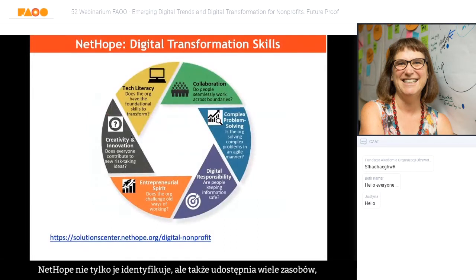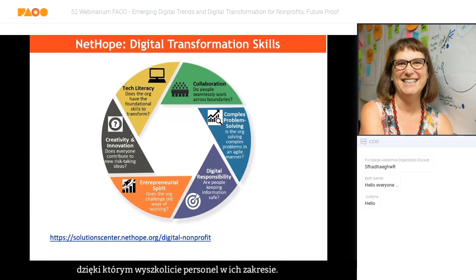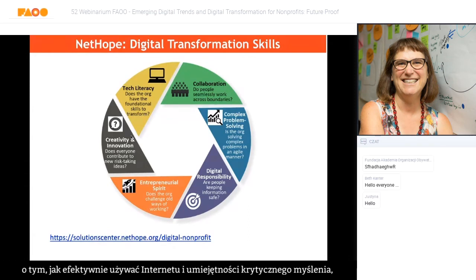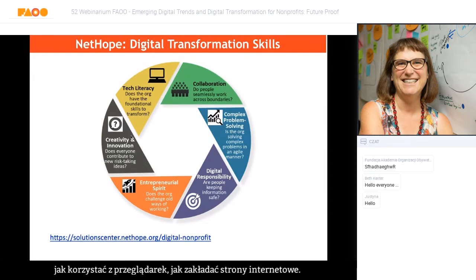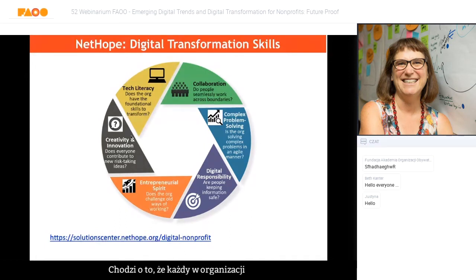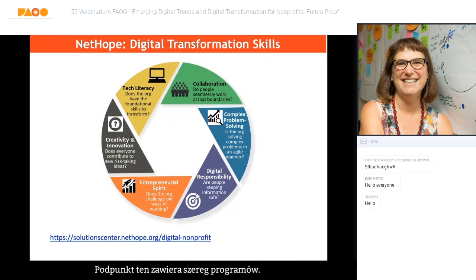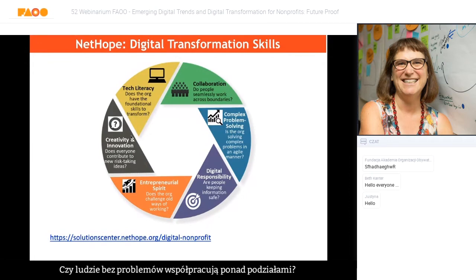Going along with the digital transformation journey are skills. NetHope identifies what these skills are and has resources on how to train your staff in digital transformation skills. They include tech literacy — twenty years ago we started with digital literacy around effectively using the internet, critical thinking, browsing, and putting up a website, but it's evolved to tech literacy, where everybody in the organization has the foundational technical skills to be able to transform.